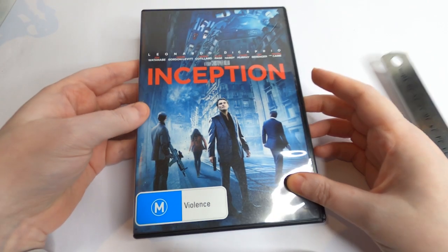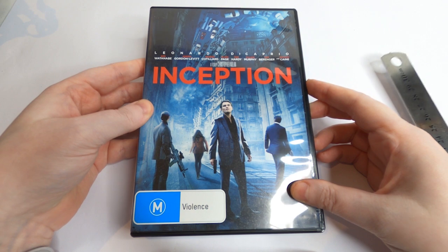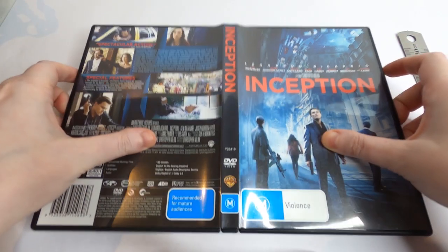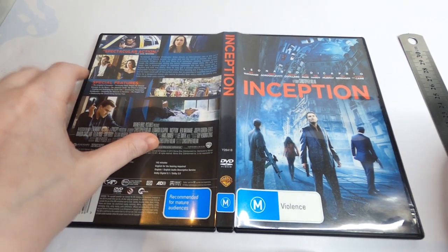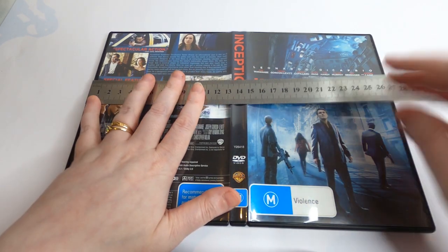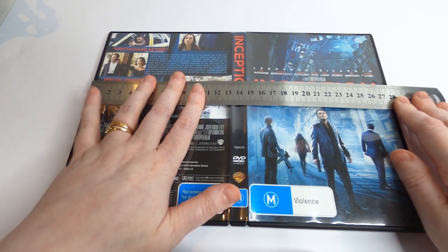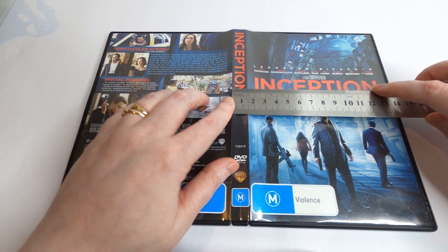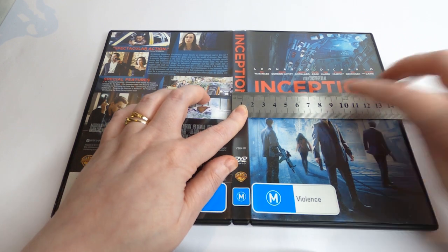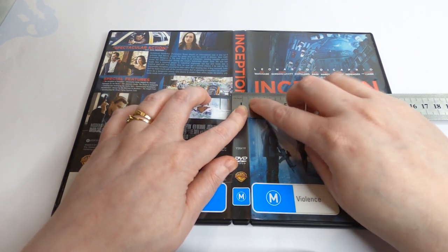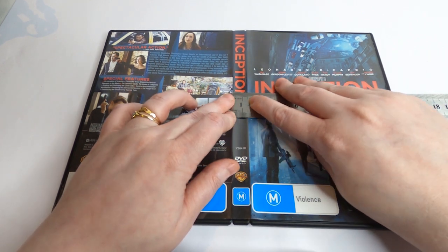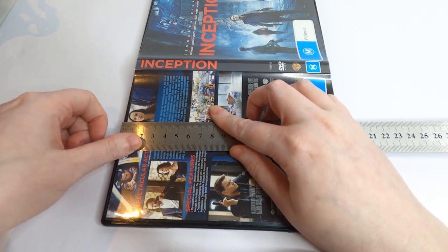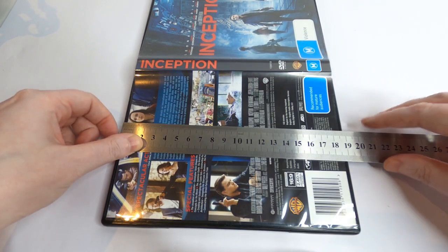So first I've measured out the size of the actual DVD case and you have three main measurements here. The first one is the measurement of the width of the case opened up. The second is the measurement of the spine of the case which is 1.5 centimeters and the measurement of the height of the case.